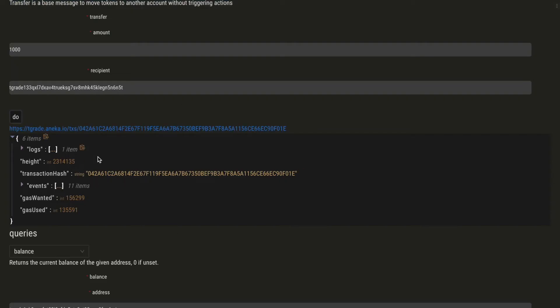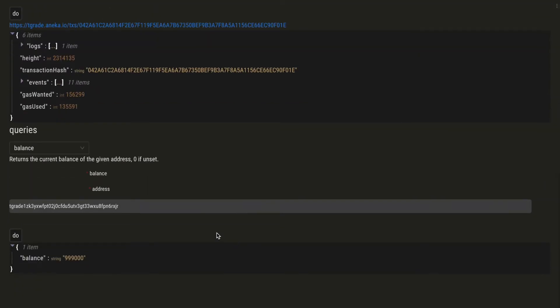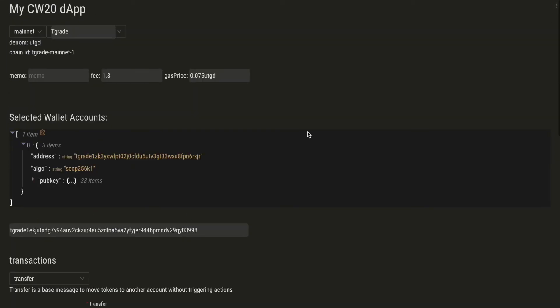And the transaction hash and other details. So now our new balance is 998,000. This is how you get a dApp for your CosmWasm contract in under one minute. This dApp is deployed on IPFS. If you pin it, you can have it available anytime.